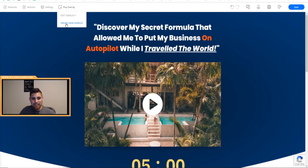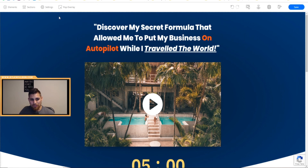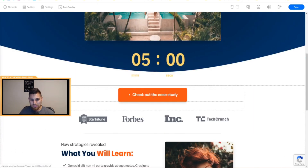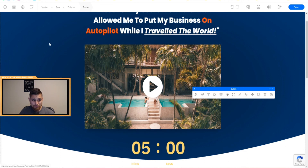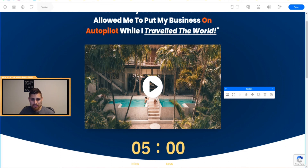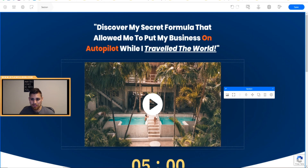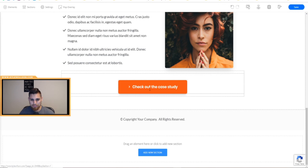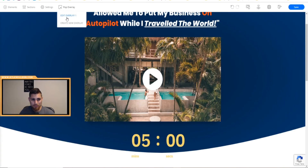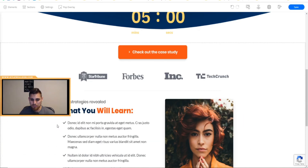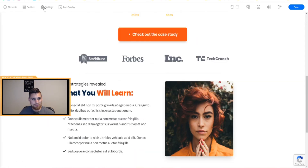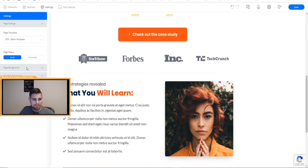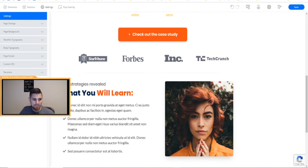For pop-up overlays, you can create a new overlay right in the editor. So if you click a button and want it to trigger a different overlay, you can program that here. Under settings you also have page background options — it's all here.